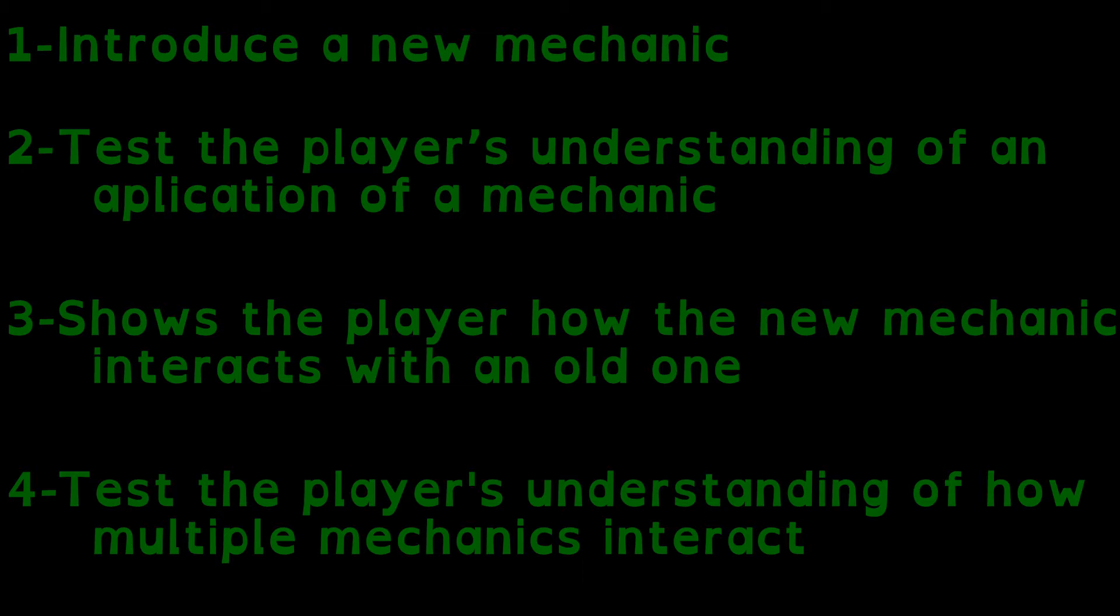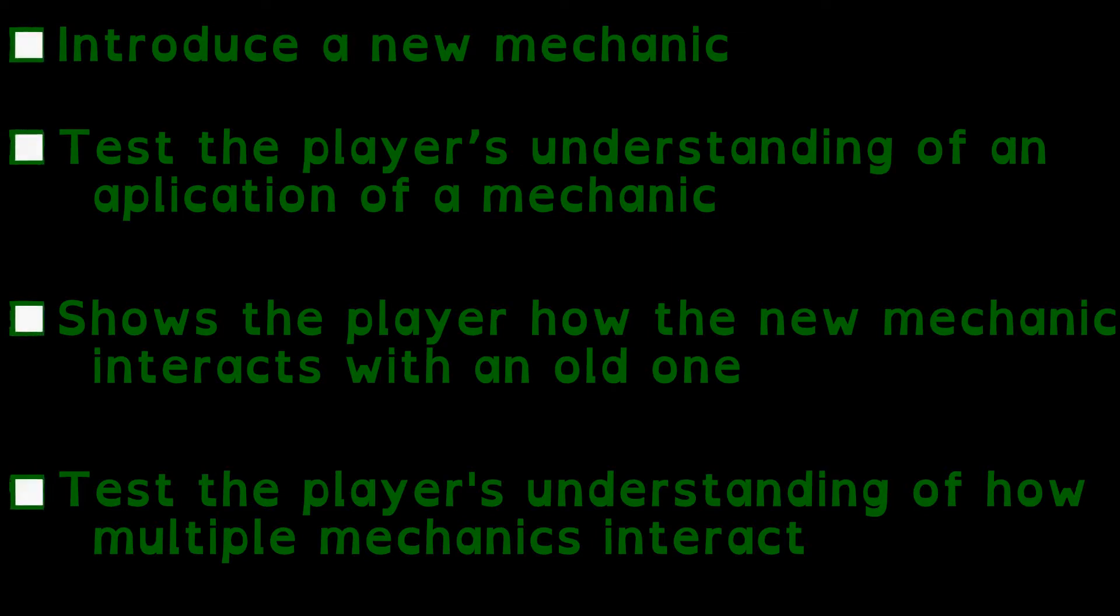If you want to build an educational game, you don't have to use this structure, and probably shouldn't, it's rather limiting, but you should use it as a checklist.